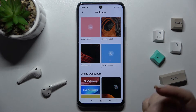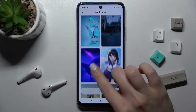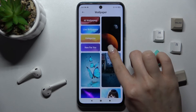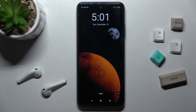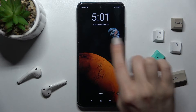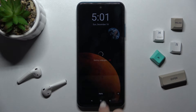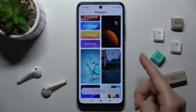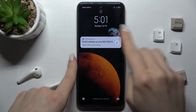You'll enter the wallpaper settings. For example, now we'll select the online wallpaper — tap here — then tap 'Apply'.